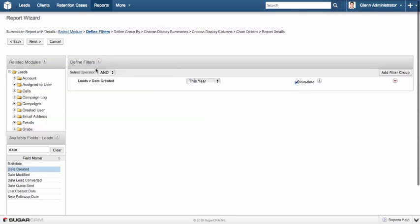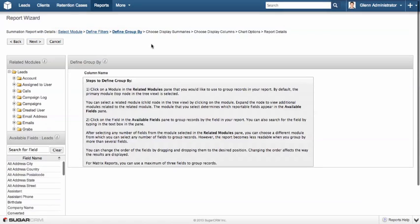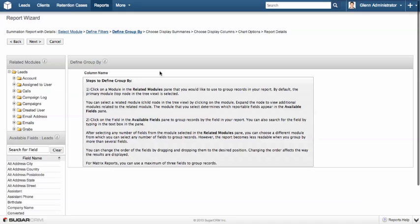We'll set that to this year. We can add as many filters as we like. The next step is to define what we're going to group the data by. This is really critical to understanding how the chart's going to come out. In order to chart any information, that information needs to be grouped in some way. And the reason for that is that we can't graph a total on its own.